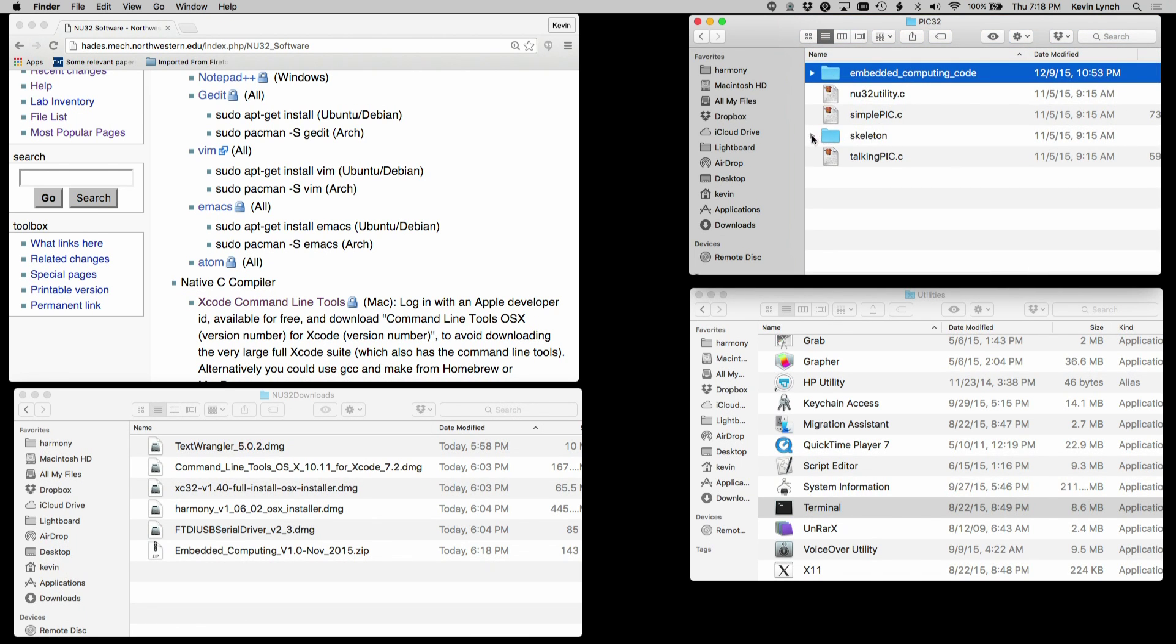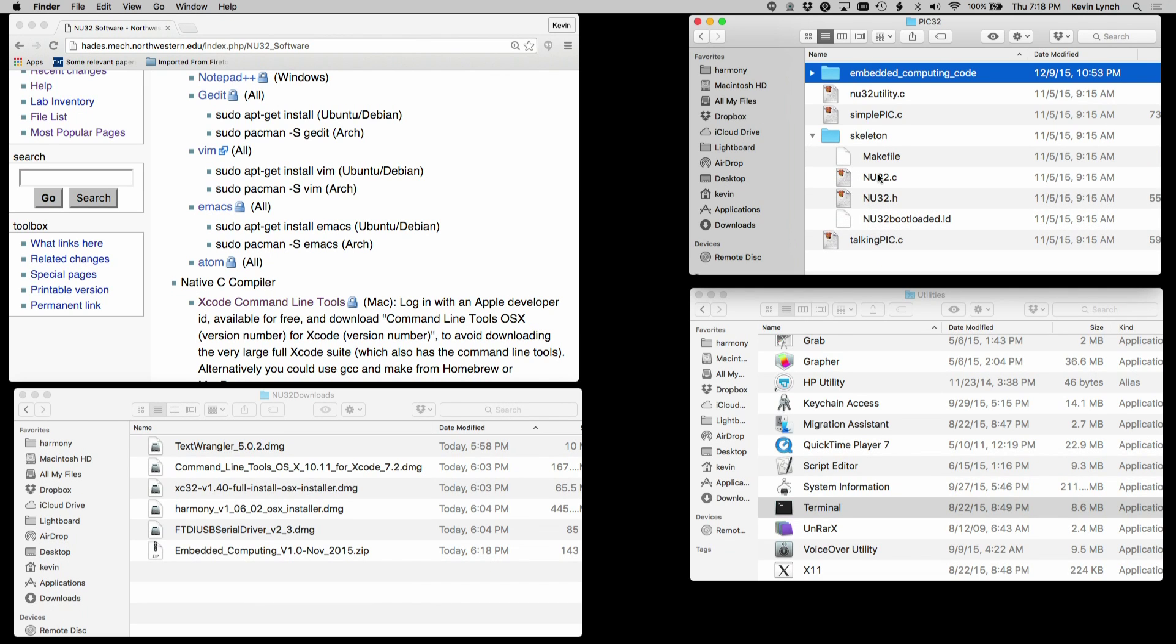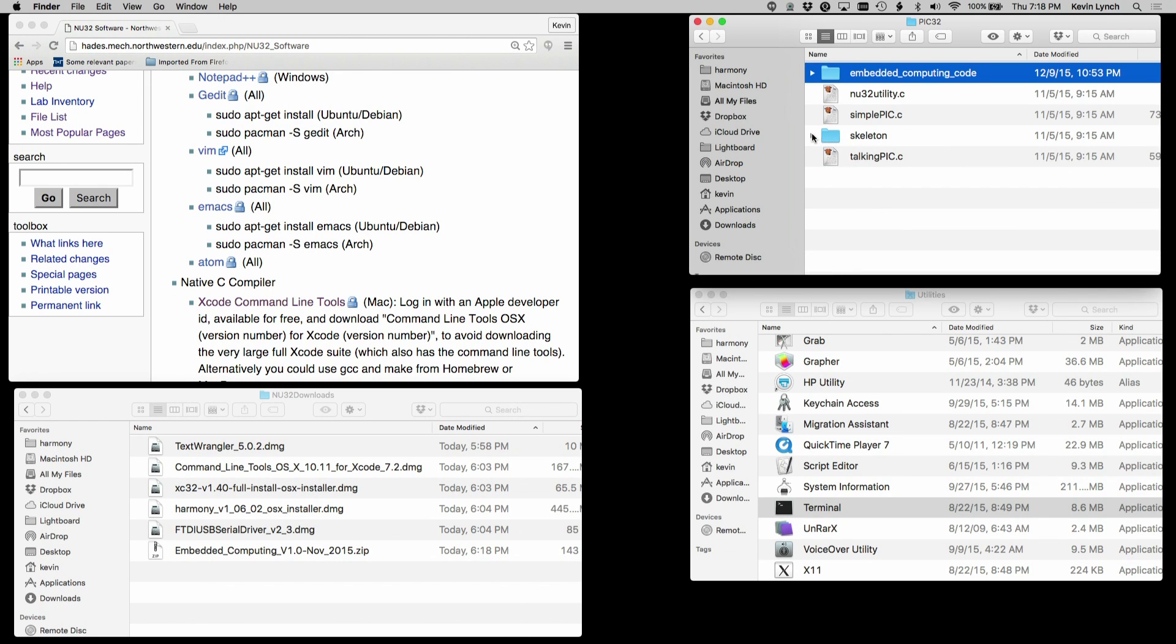There's also a directory called Skeleton, and Skeleton creates or contains files that we'll be using to create future code projects. I'll leave that alone for now, as well as three other files, three .c files: NU32 utilities, simple PIC, and talking PIC.